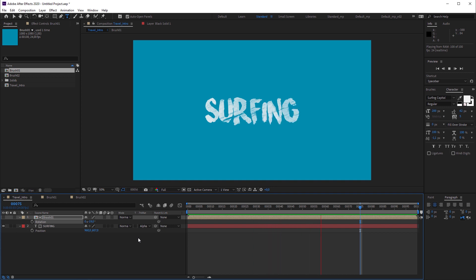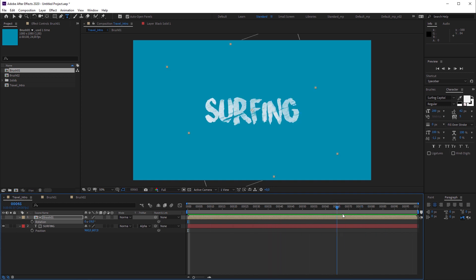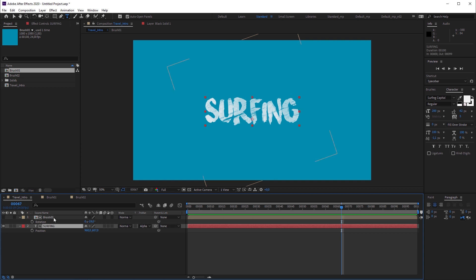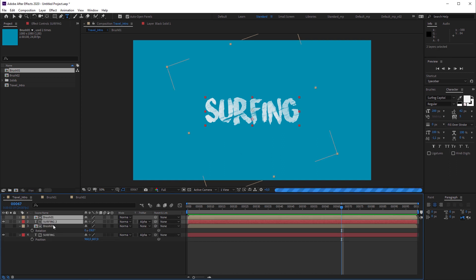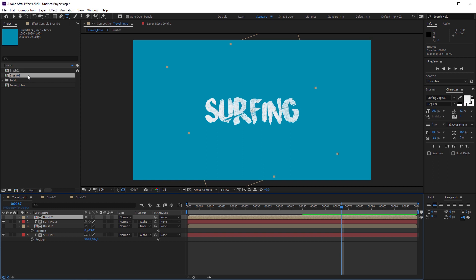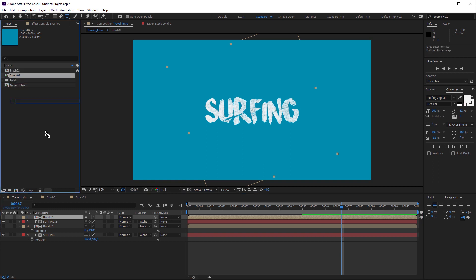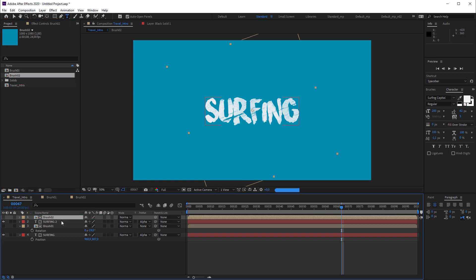But that's a way too simple. Let's put some icing on the cake. I'm gonna duplicate both layers and replace the new brush 01 layer with a brush 02 composition by dragging and dropping it onto the layer to replace while holding the alt key.